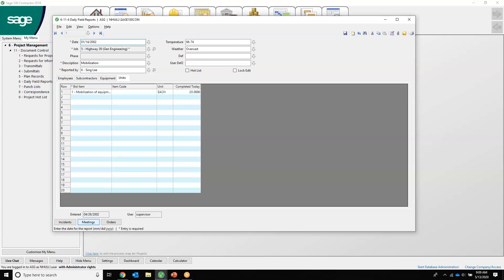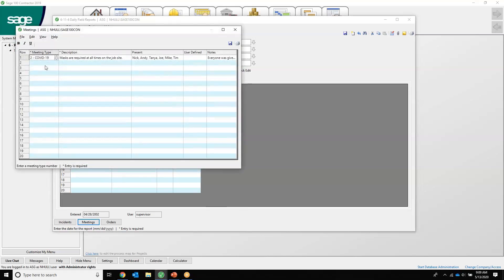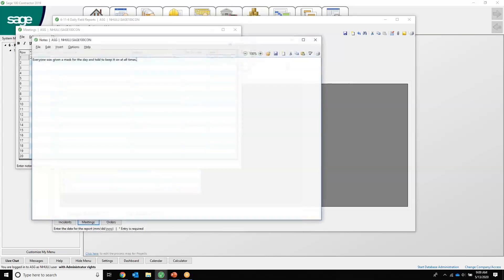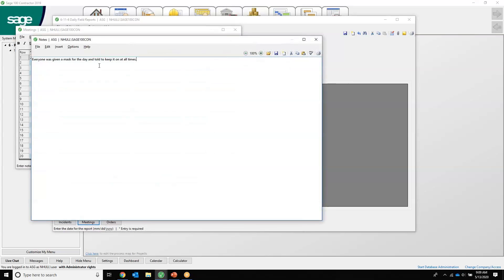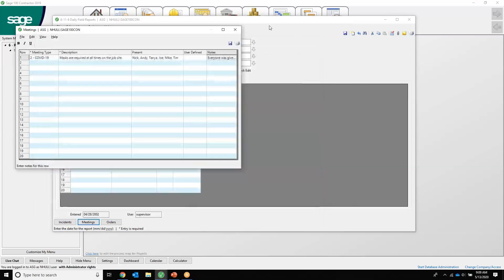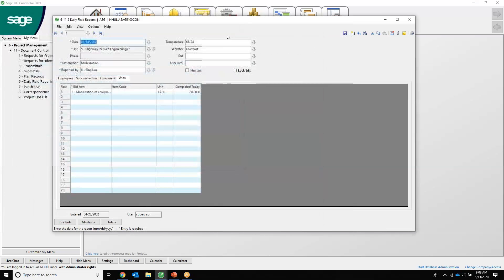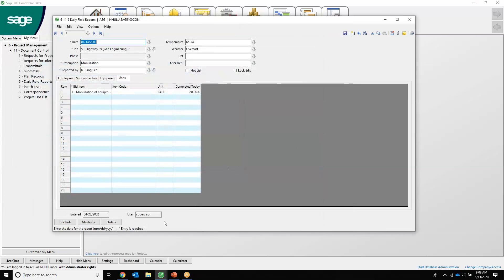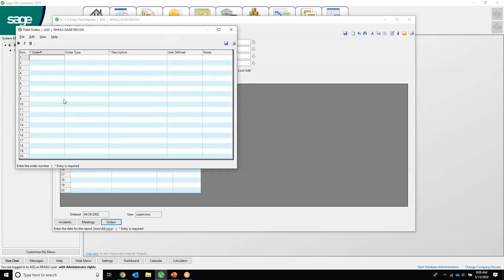You have meetings. So if we have a COVID meeting making sure everyone has their masks, who was present, and any notes like everyone was given masks for the day and told to keep them on at all times. And any kind of orders that were out there: order number, type, description, things like that.